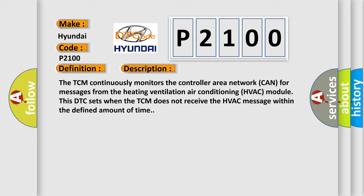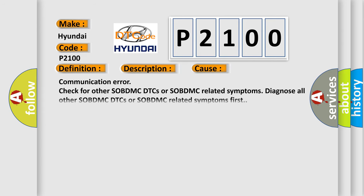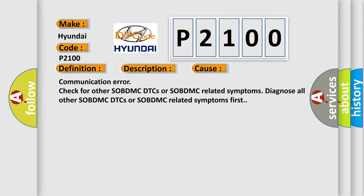This diagnostic error occurs most often in these cases: Communication error. Check for other SOBDMC DTCs or SOBDMC related symptoms. Diagnose all other SOBDMC DTCs or SOBDMC related symptoms first.